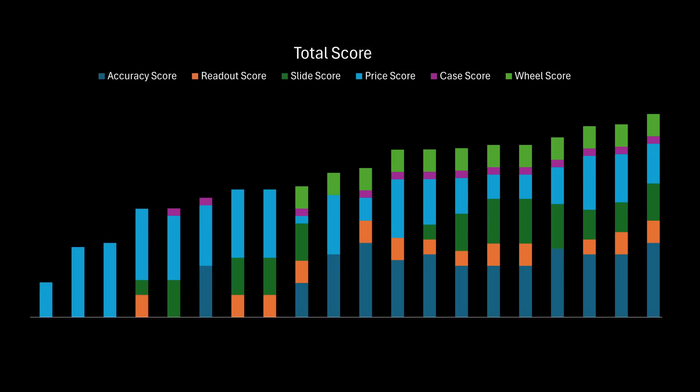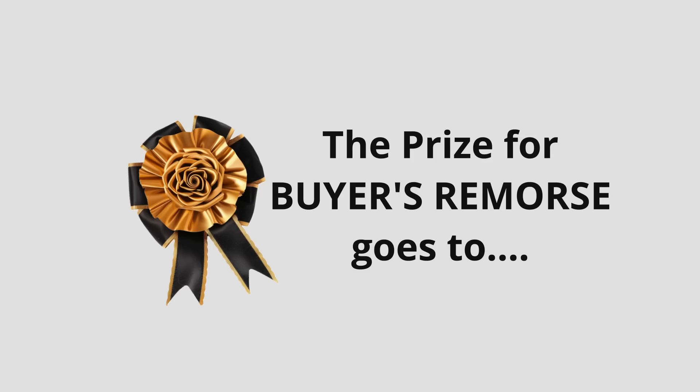So today I'm going to share the results of my experiments, give out some fun awards and share my favorites with you.